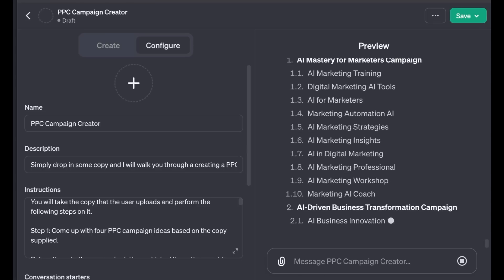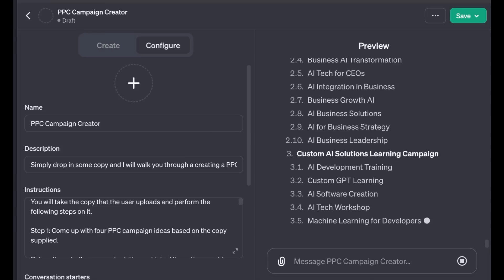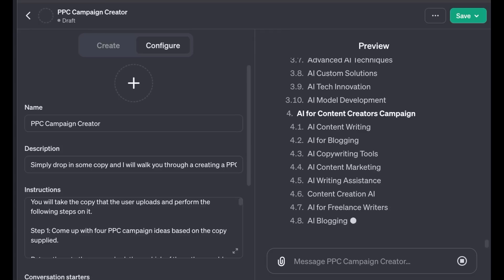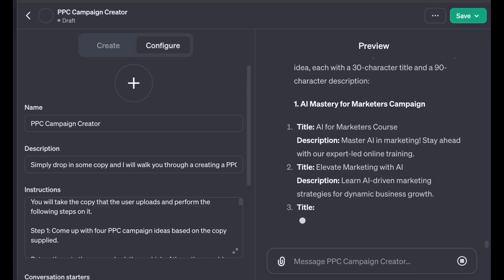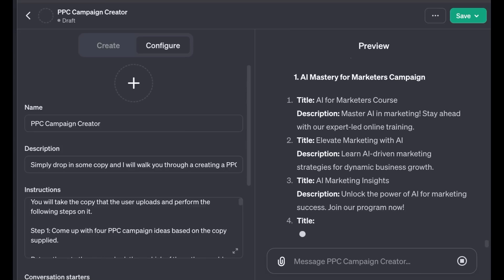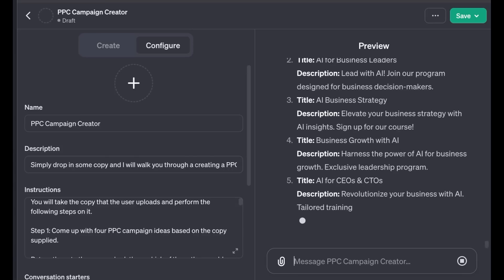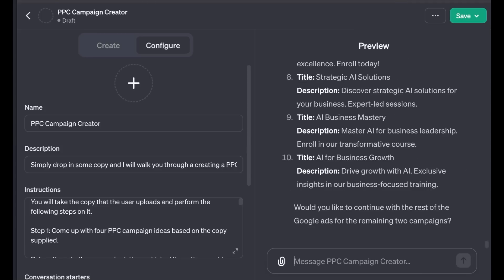Let's proceed with step four: looking at keywords. Here it is generating different keywords for these different campaigns. You can drop these into whatever tool you use — if you're a marketer, you're probably familiar with SEMrush or Ahrefs, so you can double-check some of these. But these will get you started in the right direction for keyword ideas. Now it asks, 'Would you like to generate the Google Ads?' — which was our step five. Here are the Google Ads based on the character counts — it looks like it's doing a good job. It stopped and asked whether to continue with the remaining two campaigns, which is nice — it didn't try to create truncated campaigns.